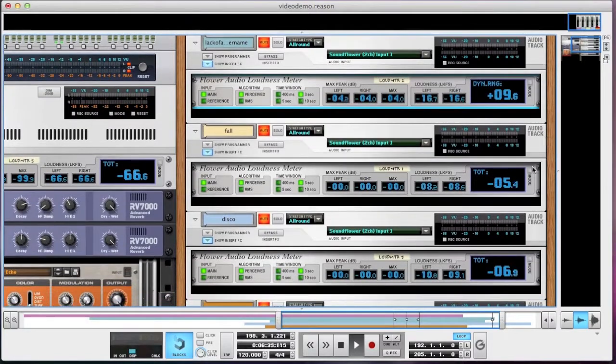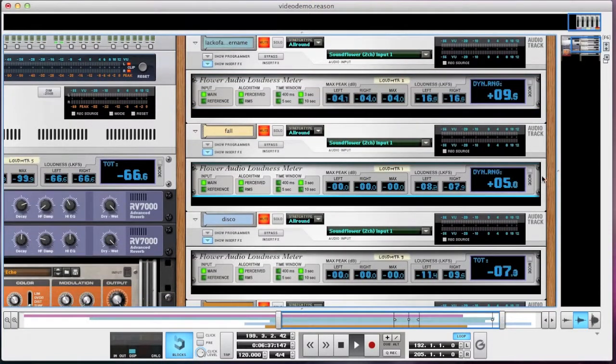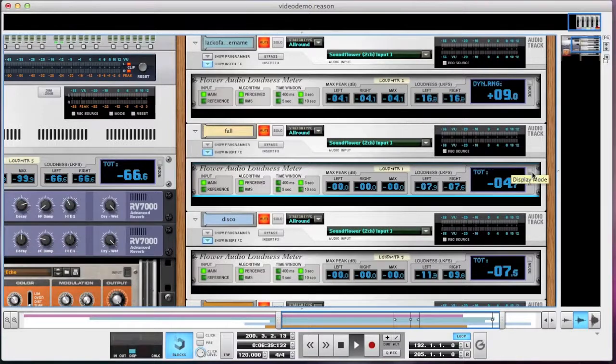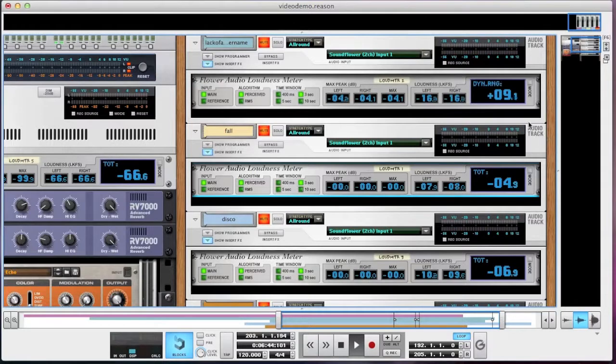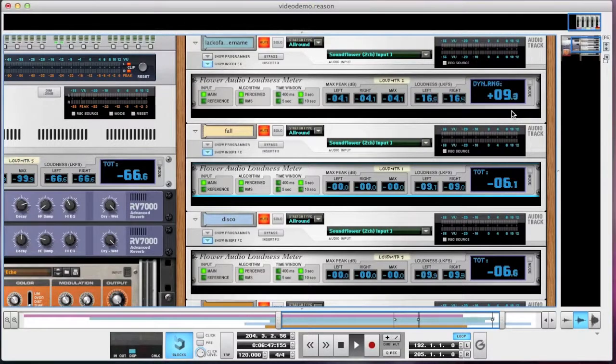If I do the same with this one though, there's no change because this track is already peaking at zero. But you can see that even with normalization, Lack of a Better Name is a lot less loud than Fall.